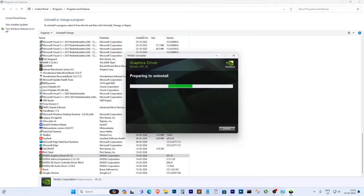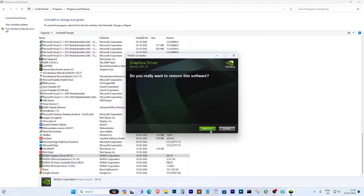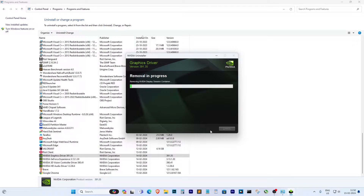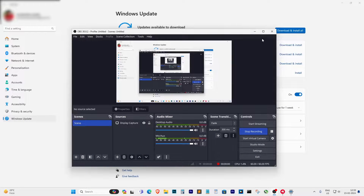The first step is to uninstall all graphics drivers from the Control Panel. Make sure to uninstall the Nvidia driver one by one. Lingering old drivers could be the culprit. After uninstalling, restart your computer.